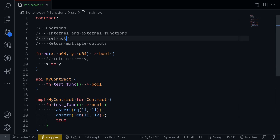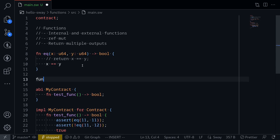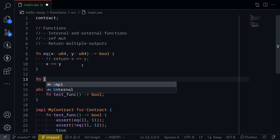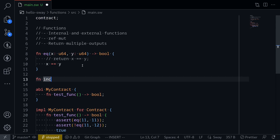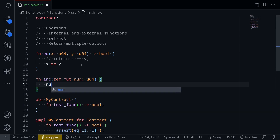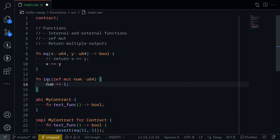Next let's talk about the topic ref mut. In Sway, you can pass an input and also modify that input. To tell that you're going to modify the input, you'll need to use the keyword ref mut. For example, let's say we have a function fn inc — when this function is called, it will increment the input. Since we're mutating the input, we'll need to say ref mut, then name this variable num of type u64. Inside it, we say num += 1. When this function is called, it will update num by one.